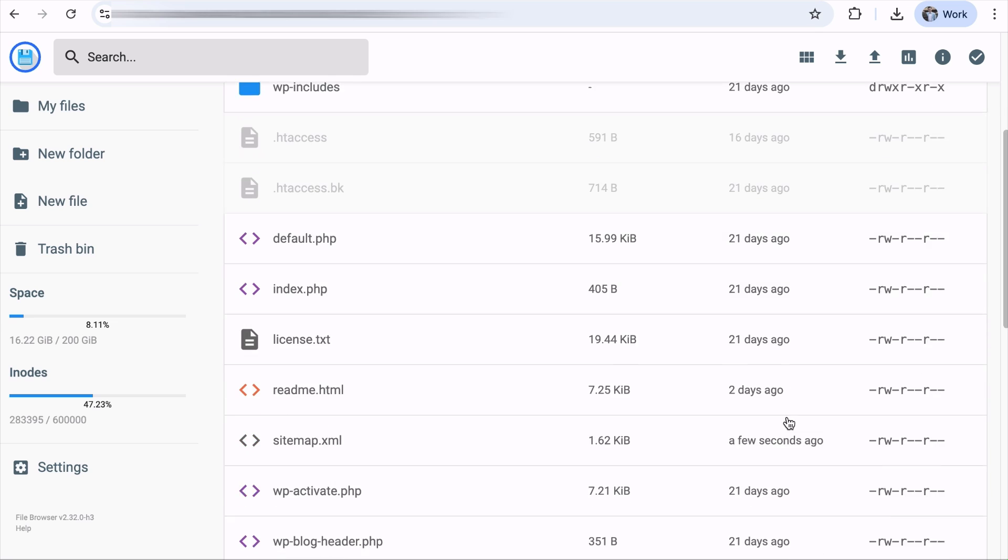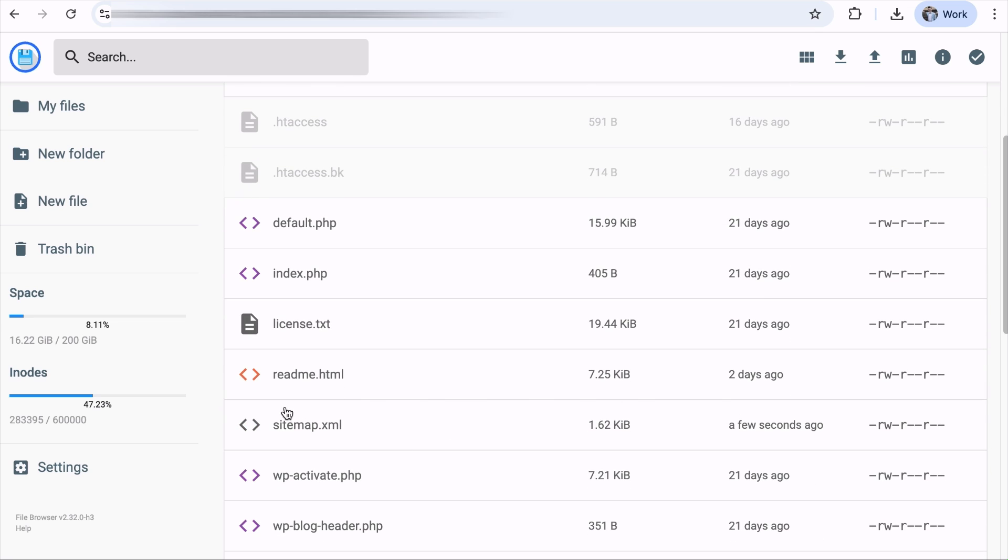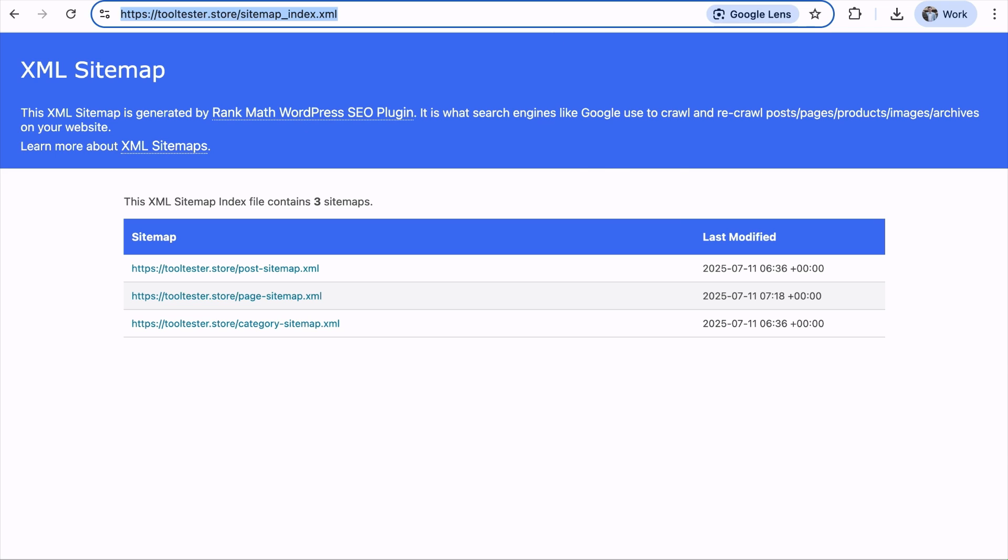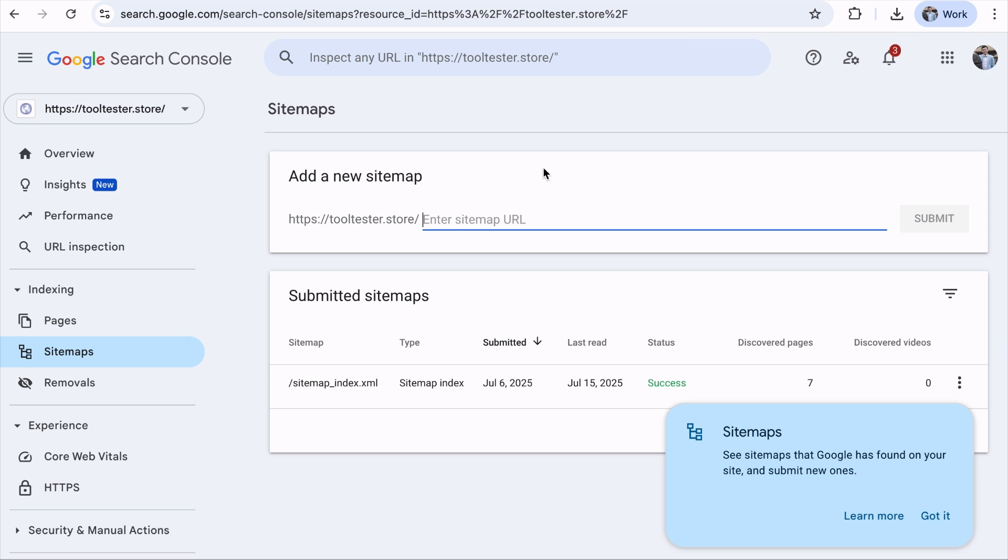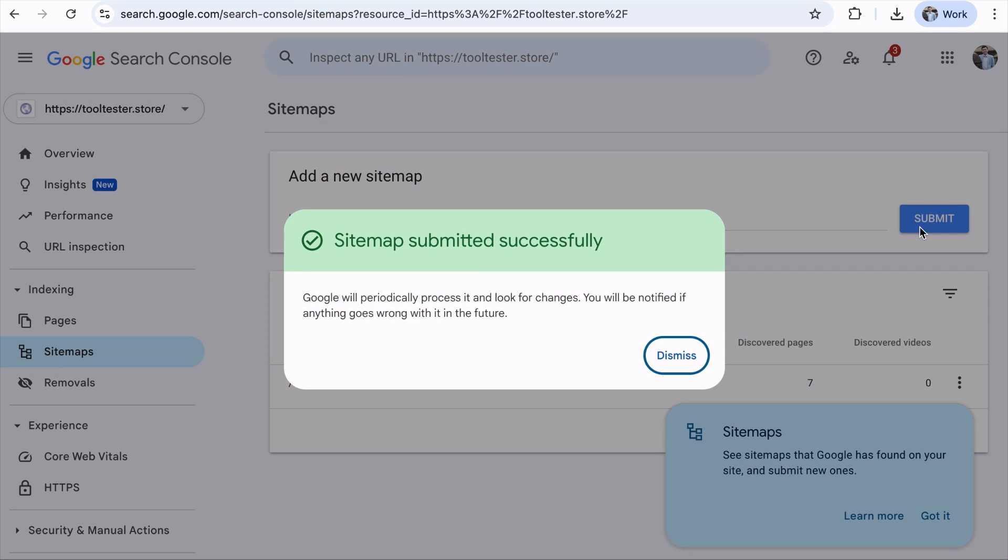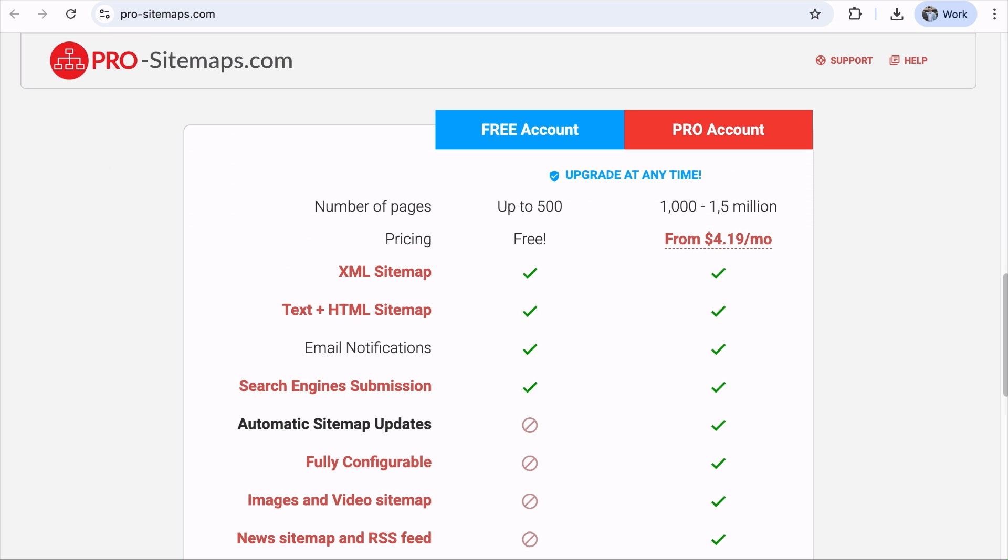And once your sitemap is on the root folder, you can visit the file and copy the link and head over to Google Search Console and paste the URL here. Remove the domain and submit it. And there you go. Now, if your site has below 500 pages, this free tool will be great for you. But if your site has more than that, then you may need to upgrade to the Pro account. And it will also automatically update your sitemap as well.